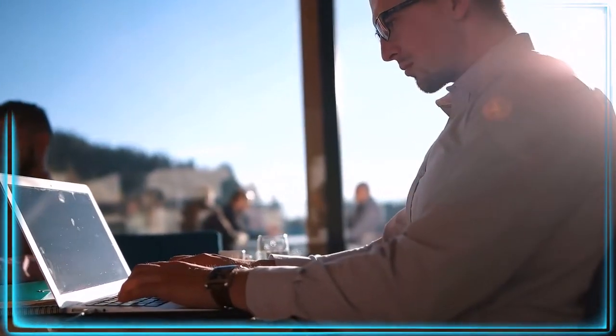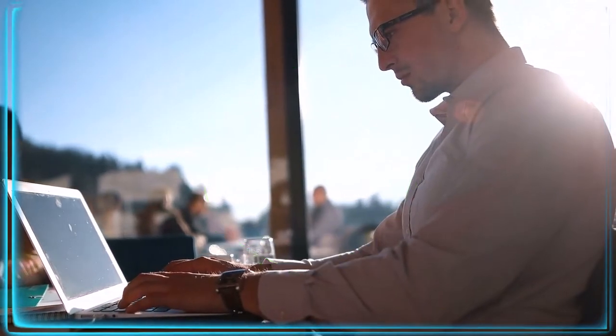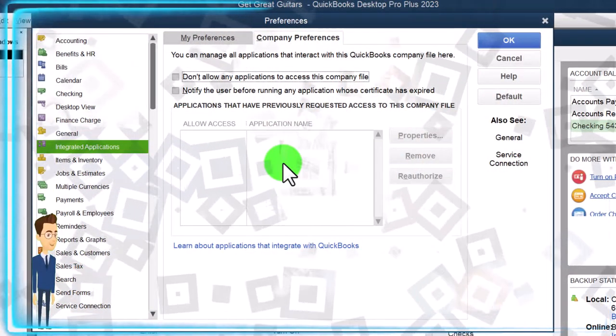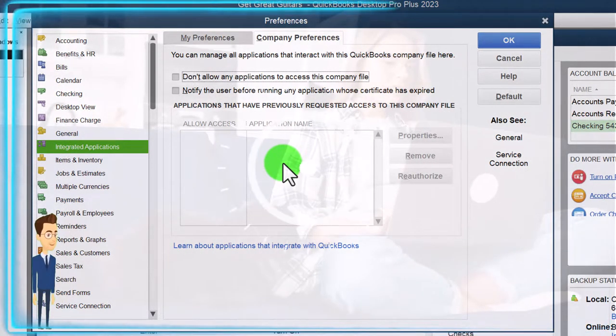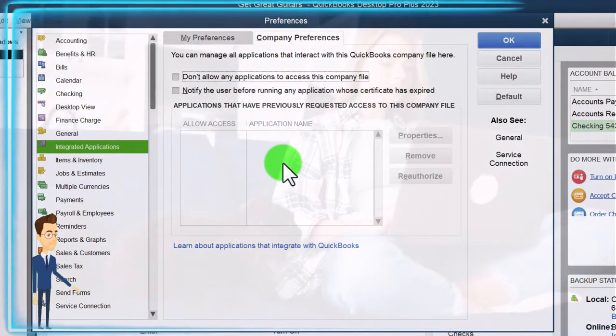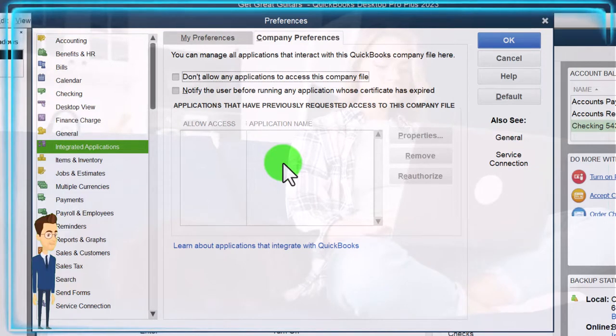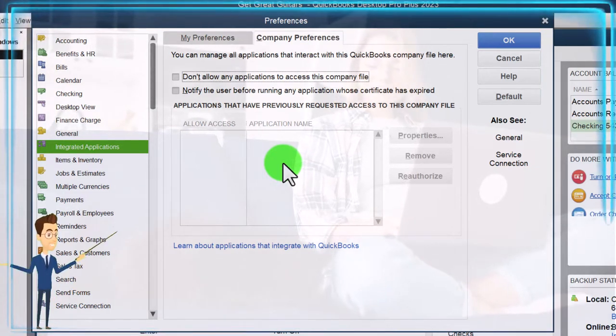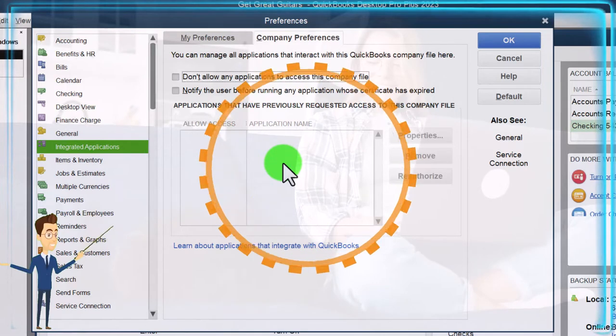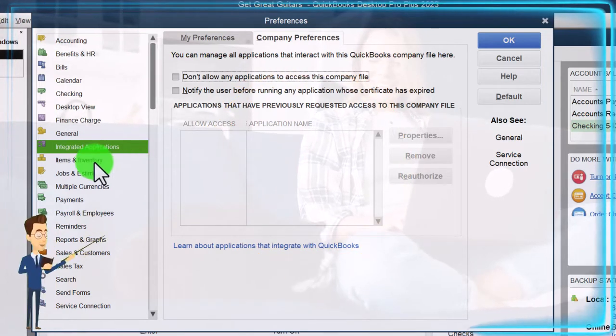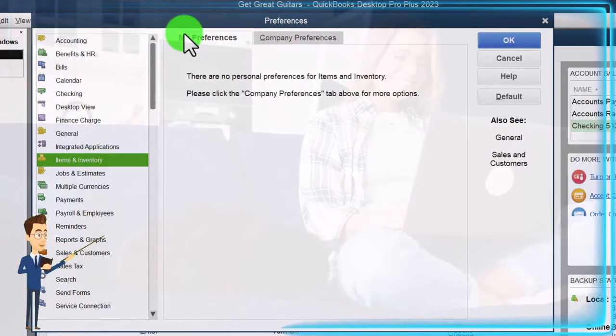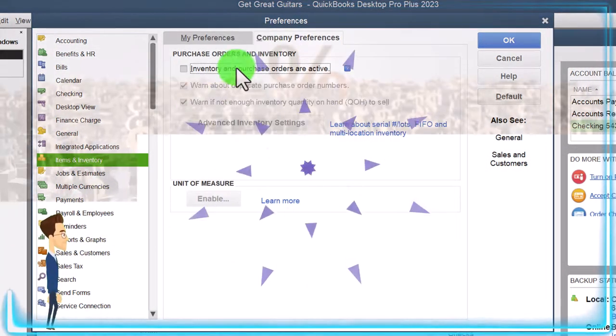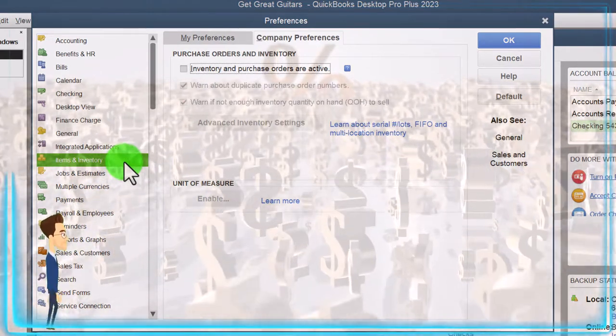Once again, this practice problem will not be using any external applications. Possibly in the future, we'll do a course on some of the more popular applications and their uses. But typically, that would be more specialized. QuickBooks is a software that is a full service kind of software for general accounting needs. Let's then go down to the items and inventory.